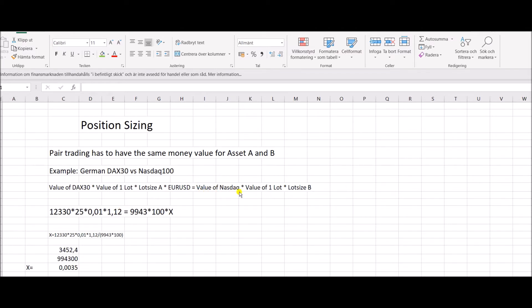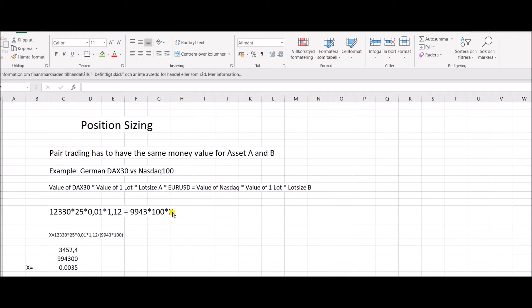So that's my one side of the trade. And I want that to be equal to the value of NASDAQ, which now is around 9,943 times value of one lot, which on my broker is 100 USD times X. X stands for the unknown. I want to find out if I trade 0.01 German DAX, what do I have to trade on NASDAQ for those two to be equal?